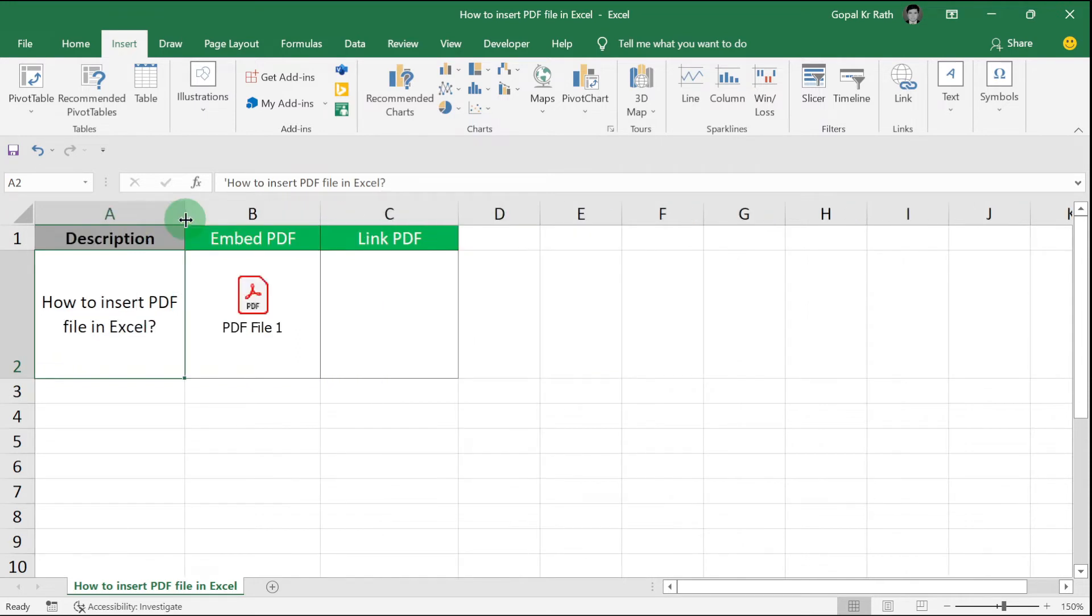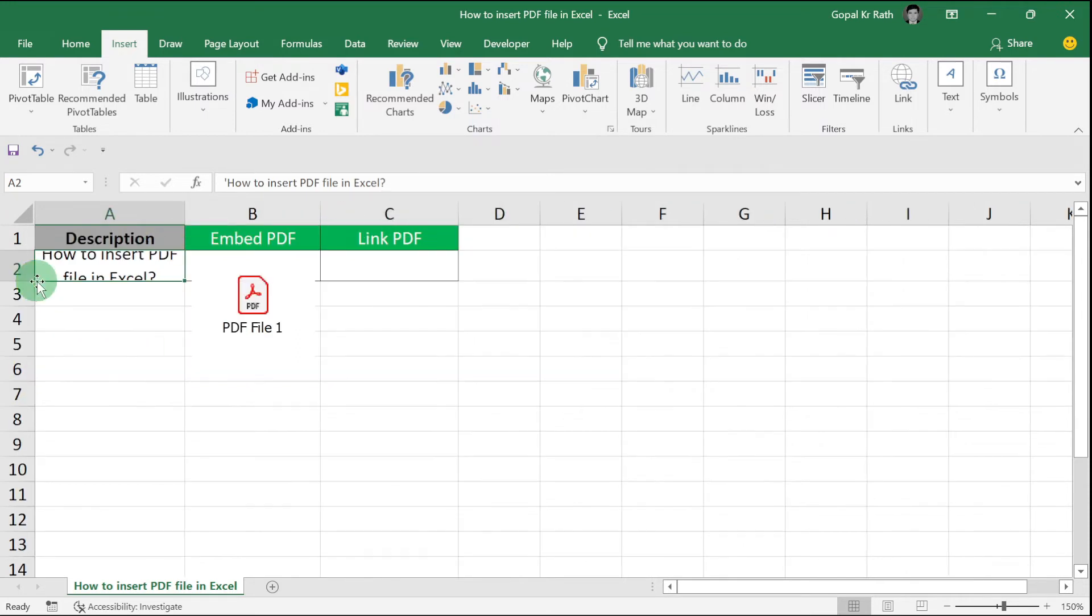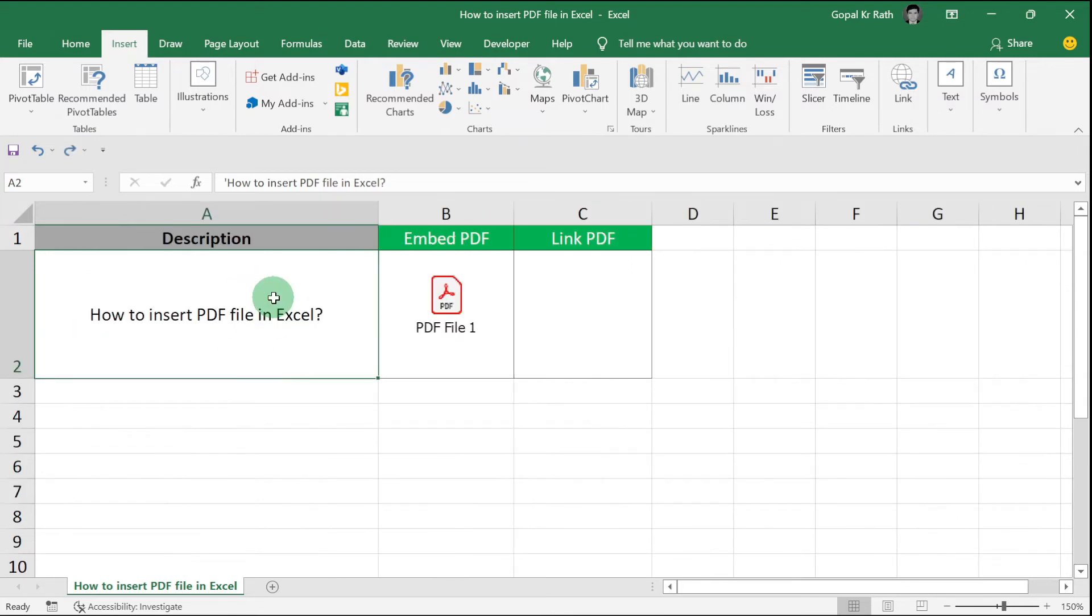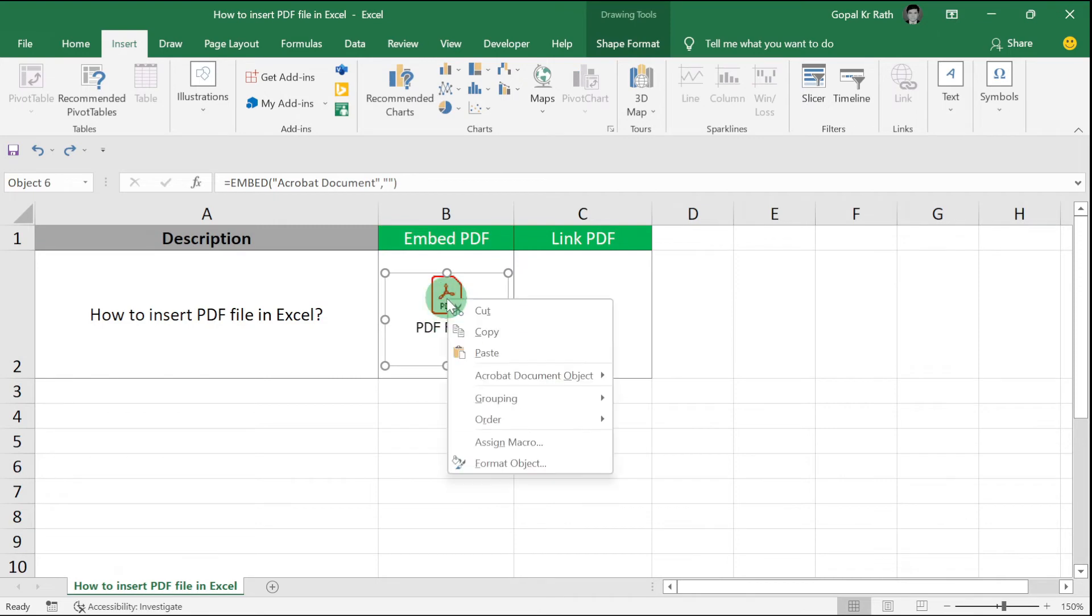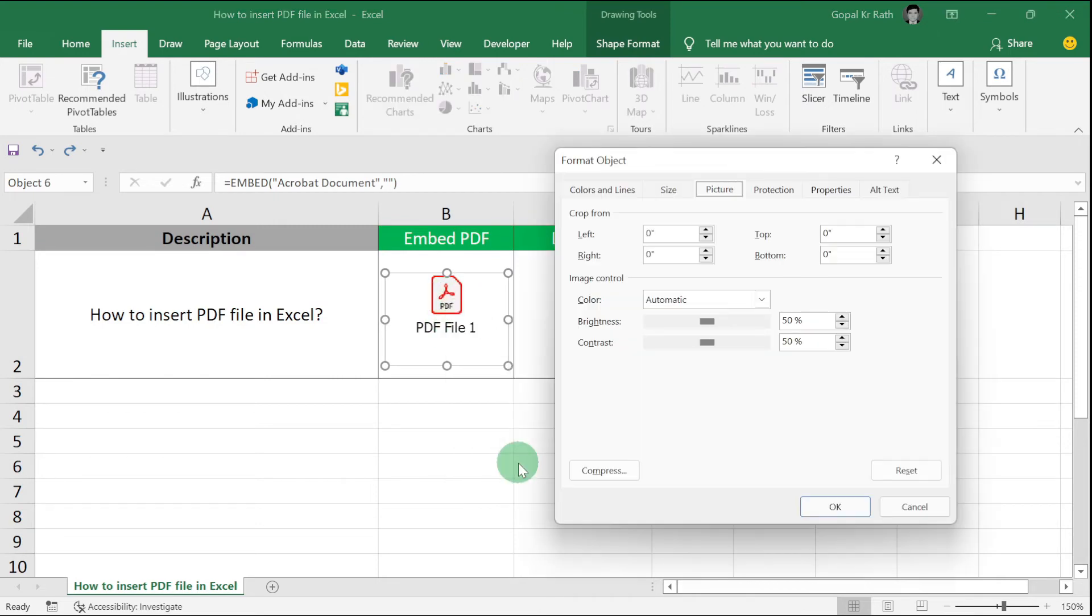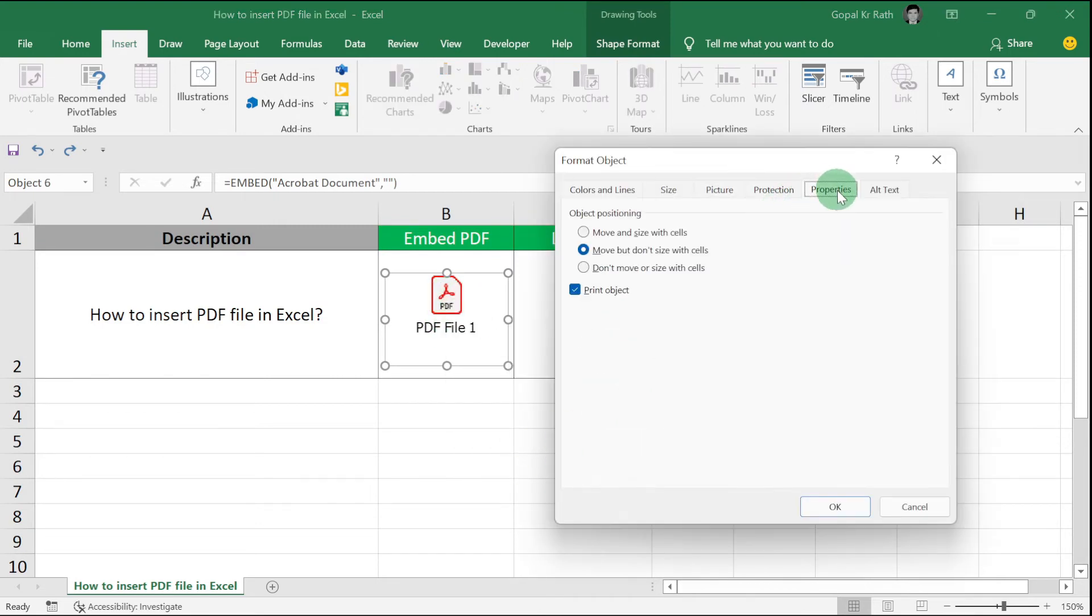When you decrease your column width, there are high chances that the PDF file stays outside. To fix that, right-click the object, click Format Object, go to Properties, and click Move and Size with Cells.